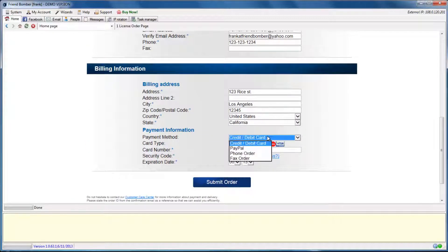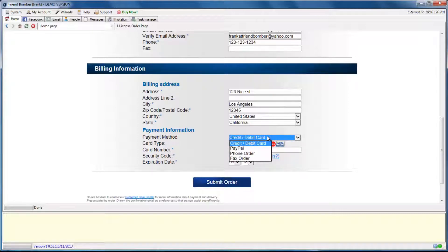At the bottom of the purchase form, you will be able to choose to pay with a credit or debit card, PayPal, a phone order, or fax.